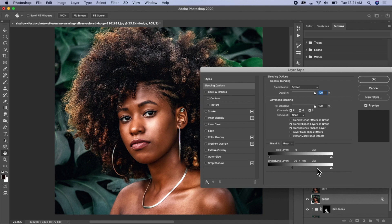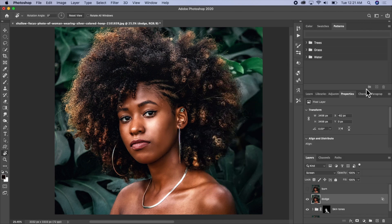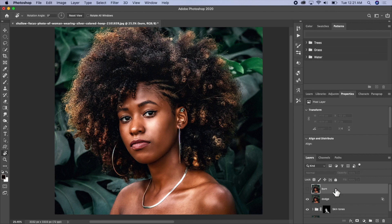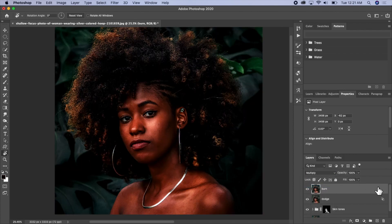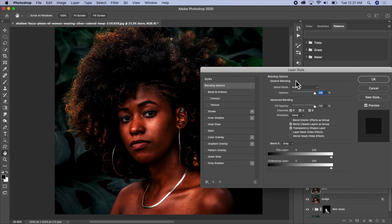I think this is okay. I'll click OK, then go ahead and activate my burn layer — that's for the dark areas. I'll change it to Multiply, then double-click on the layer and do the same thing, but in the opposite direction: this time we take it from the lighter area down to the darker area.